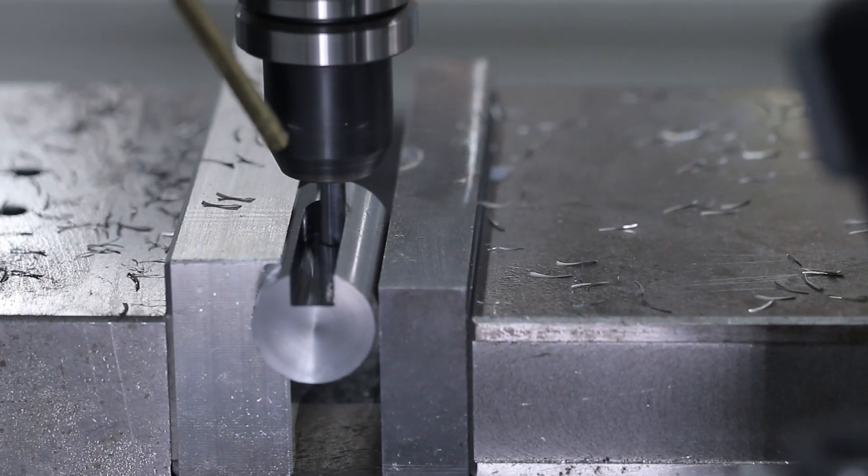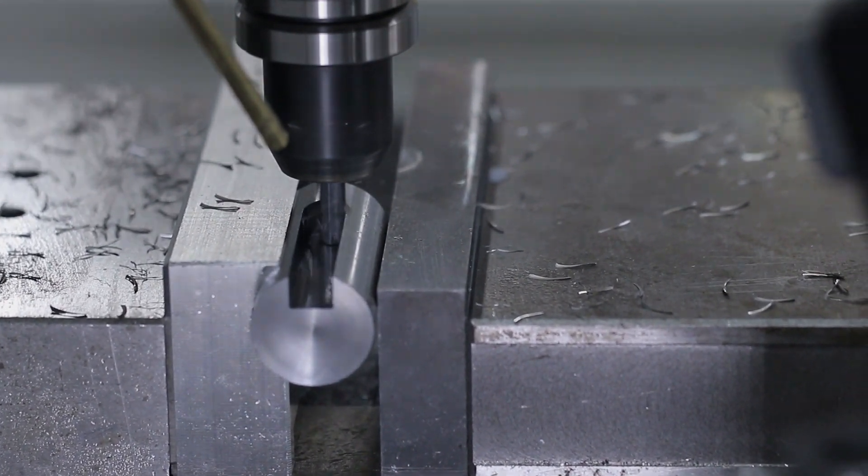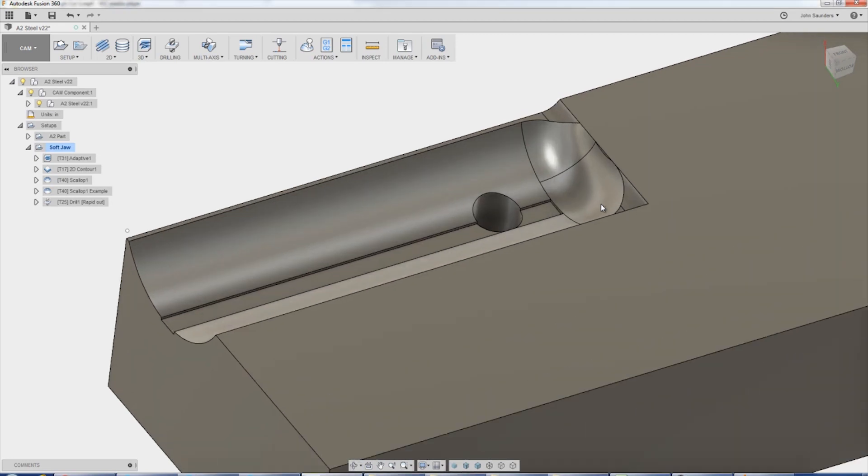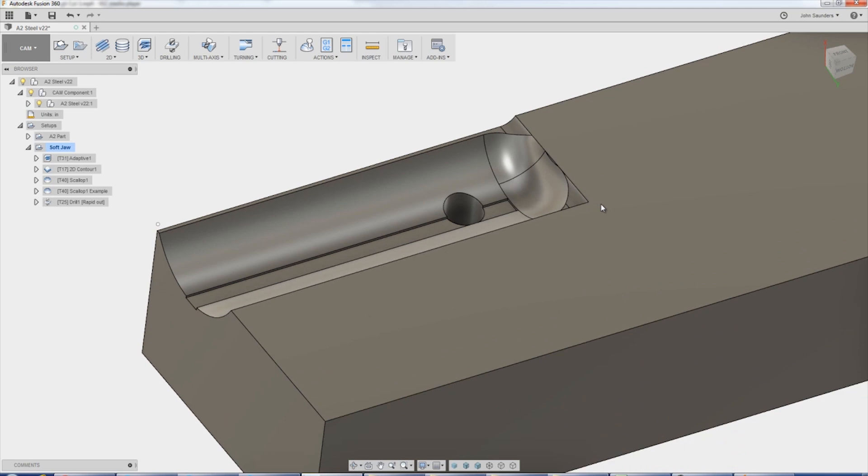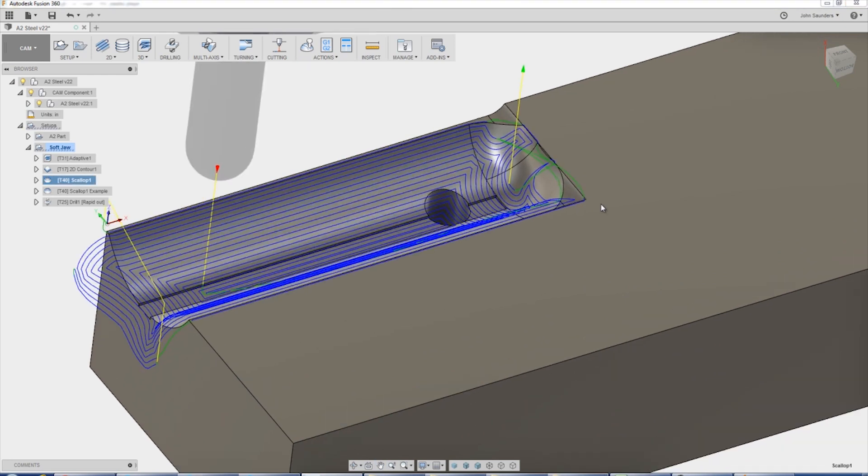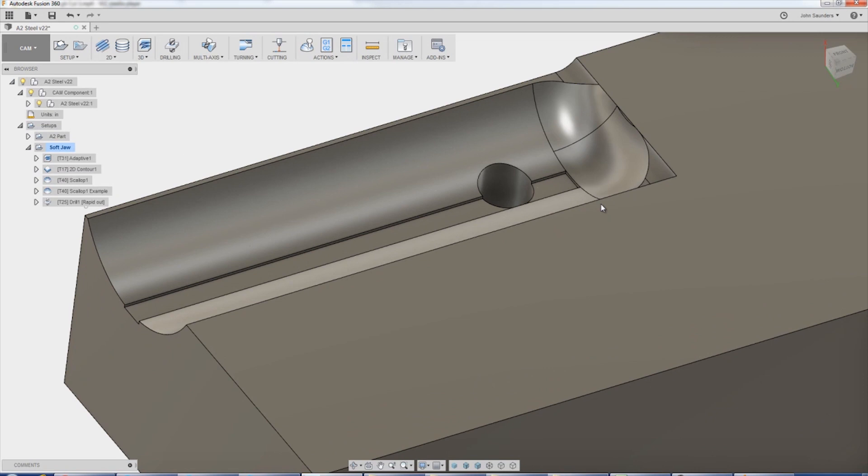For those of you that want to see the Fusion 360 trick on scallop, I want a really smooth tool path. And Rob Lockwood, who has a great YouTube channel, inspired me to look more and research more into understanding what a really good tool path is and looks like. The trick here is I want the scallop to ignore this trough and this hole.